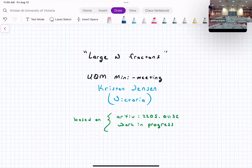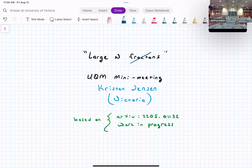Christian Jensen from the University of Victoria presents on large-N models of factors. He begins by modifying his talk title slightly, in resonance with a panel from the previous day, to 'Large-N Models with Exotic Symmetry.'